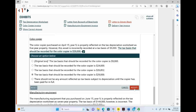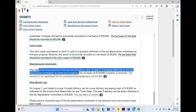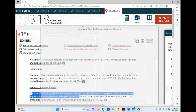Manufacturing equipment: the equipment purchased on June 15 is properly reflected on the tax depreciation schedule as a seven-year property. The tax basis recorded is $144,000 — however, that is incorrect. The amount to capitalize for the manufacturing equipment should be $167,400. Don't look at the depreciation schedule — look at the manufacturing equipment invoice to see what really happened.